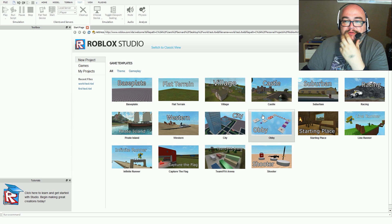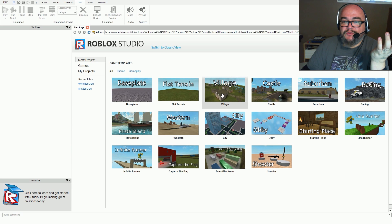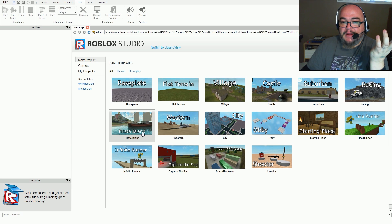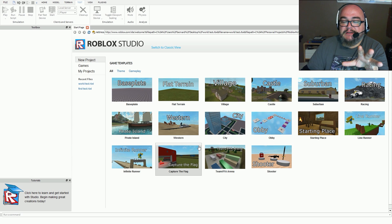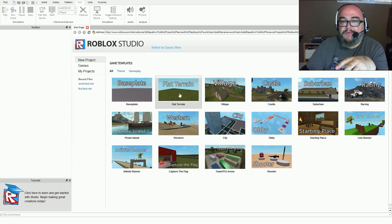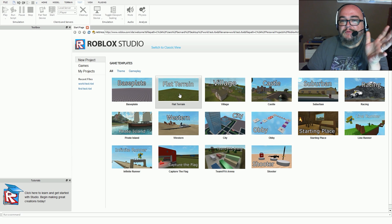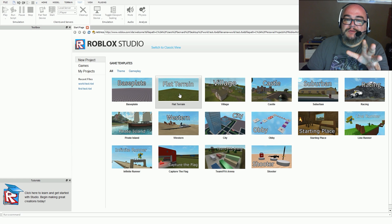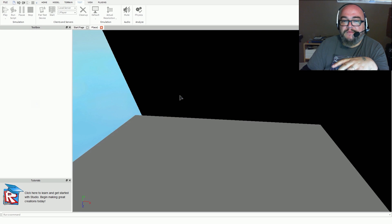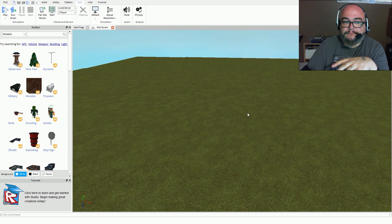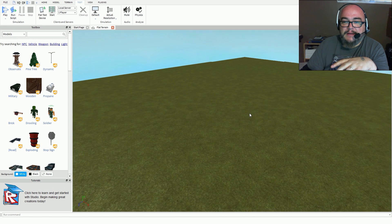We're not going to choose any of the pre-made templates today — we'll test those eventually. We're going to see how simple it is and play with some of the tools to see how they work. Let's just open up a flat terrain.